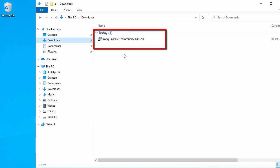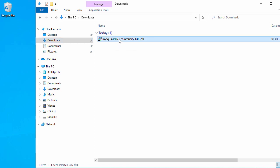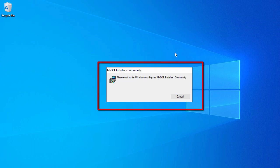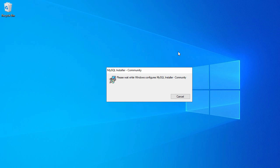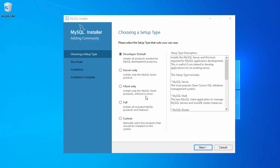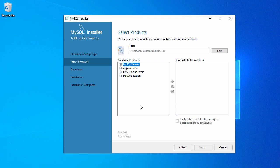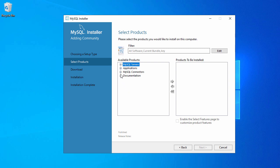The download is completed. Let's minimize the browser and go to our downloads folder. Here you will see the MySQL installer for your Windows system. For installation, just double-click on it. The installation has started — this process will take some time. This is the first page of our MySQL installer, and here we have different options: Developer Default, Server Only, Client Only, Full, and Custom. We'll go with Custom.